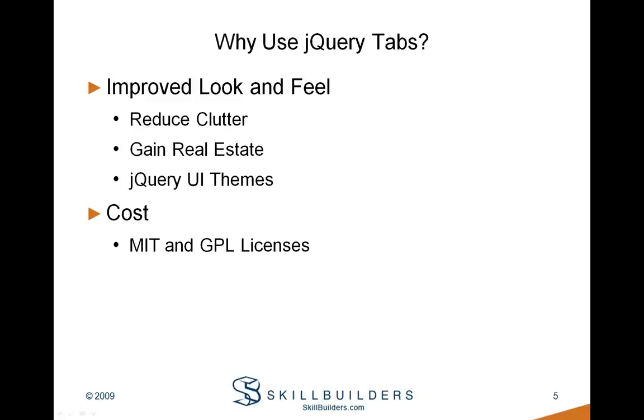Another important reason is cost. As I mentioned before, there are a lot of JavaScript libraries out there, but not all of them are free. jQuery and its UI counterpart are published under both the MIT and GPL licenses, so you just pick the one that's right for your project.